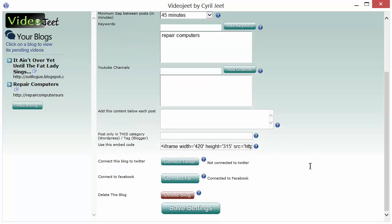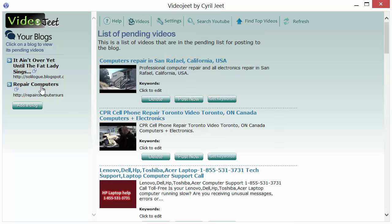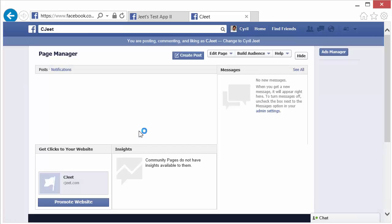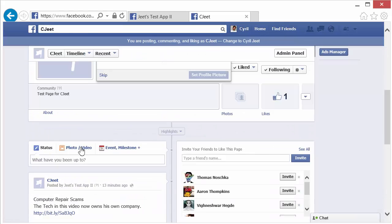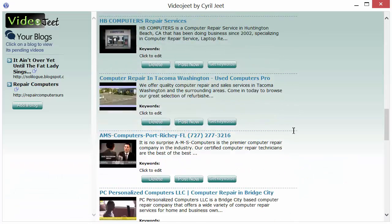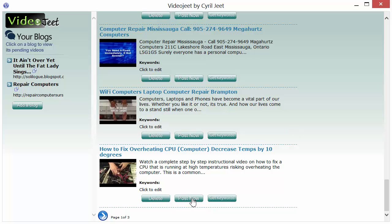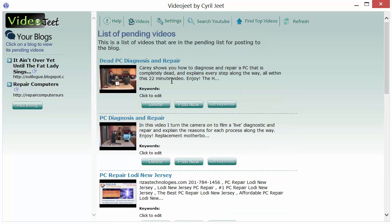VideoJeet can now send updates to your Facebook page. You can connect one page to many blogs, or one blog to each page — whatever setup you want will work. Let's see how it works: going to CG I can see a couple of test posts already there. Scrolling down to find another post — 'Dead PC Diagnosis and Repair' sounds like a good one — I'll click Post Now, and this will post the video to my blog and also send it to my Facebook page.